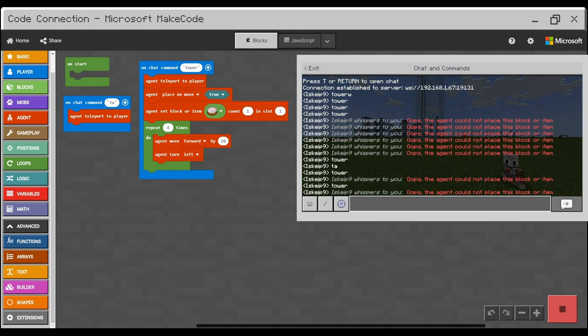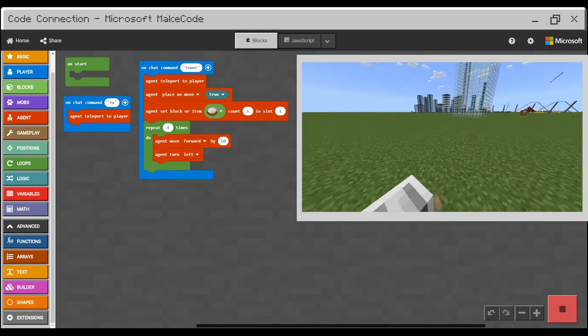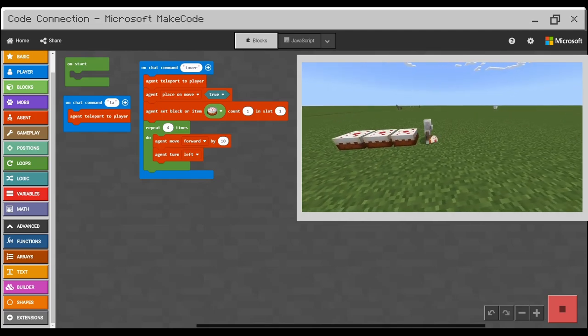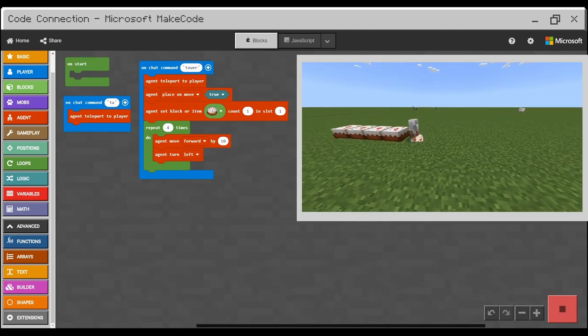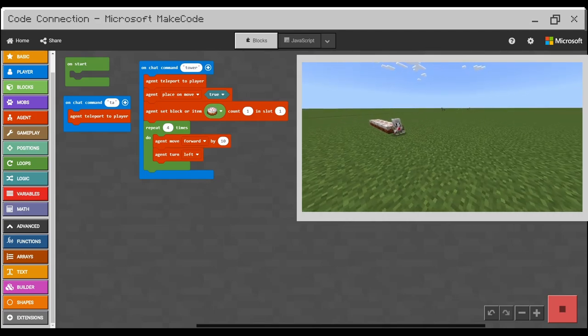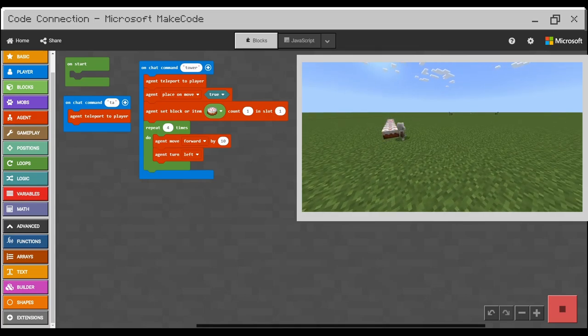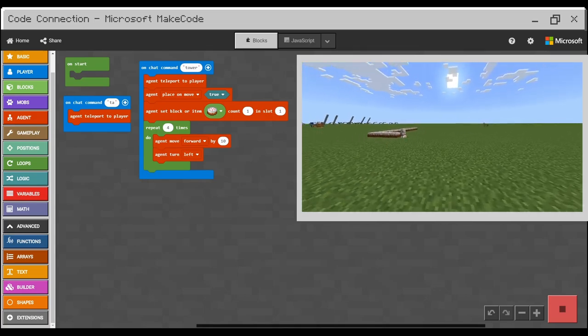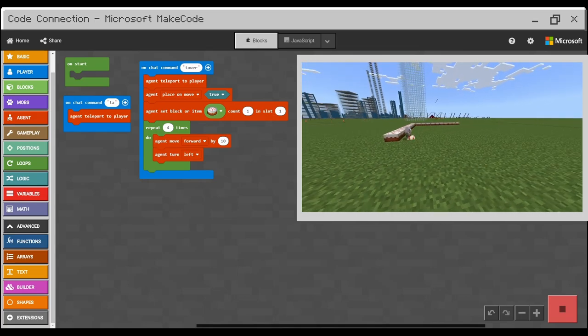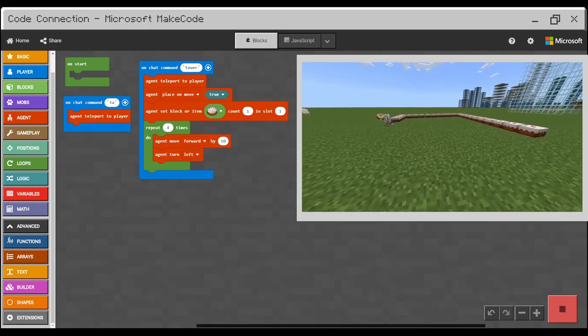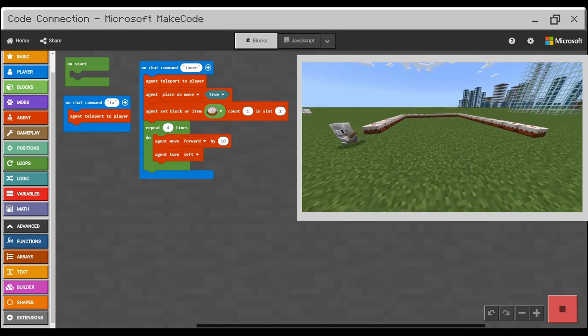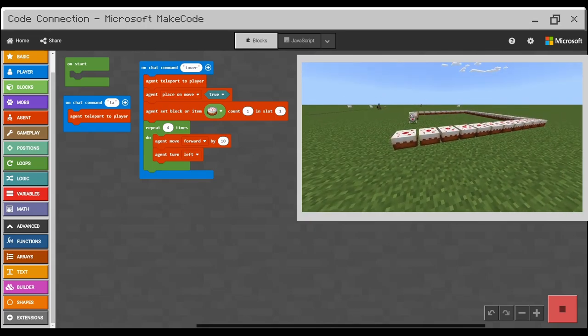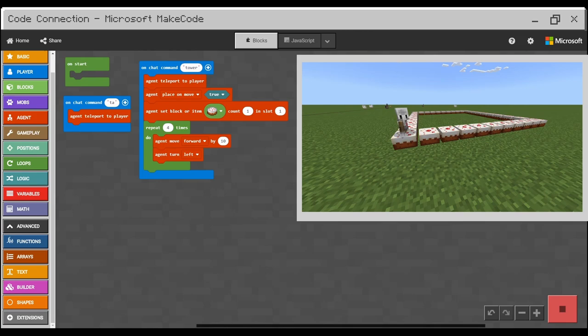I type tower, which is my command for the build. And I can just follow agent and see what he is gonna build.